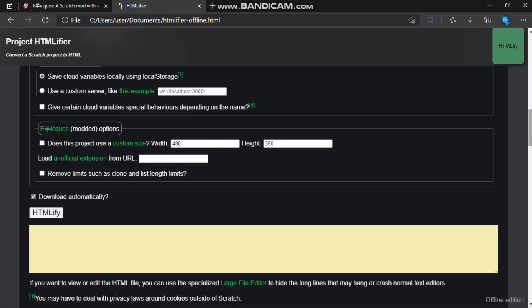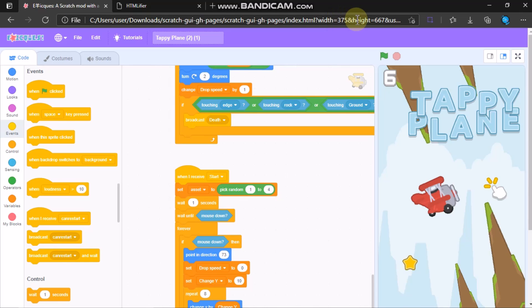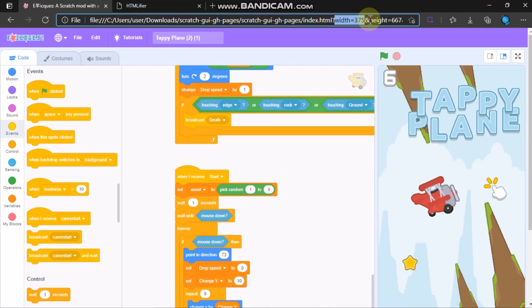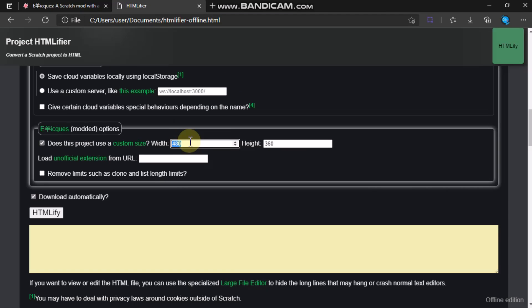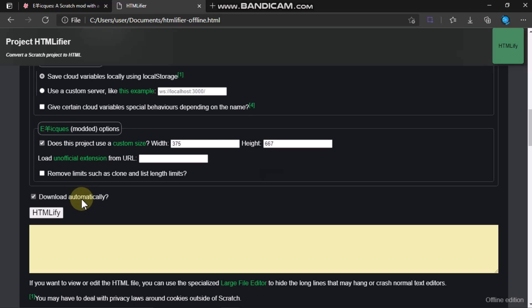This is the important part: click on 'Does this project use a custom size?' — yes, we use a custom size, so check this and enter your width and height. You can find your width and height from earlier: width equals 375 and height equals 667. Make sure you type these correctly. Then click on Download Automatically and click on the output file.